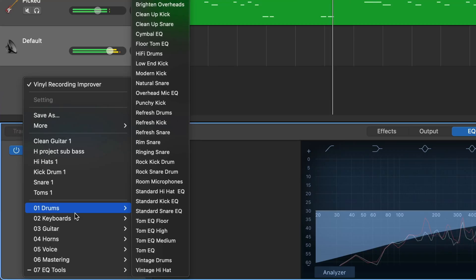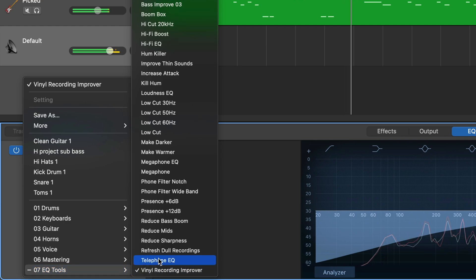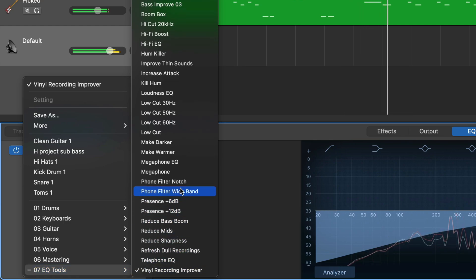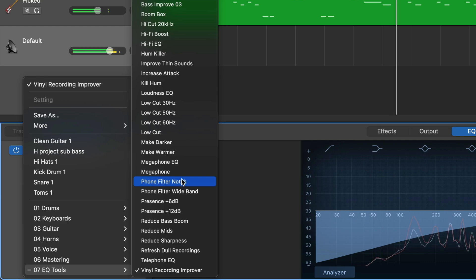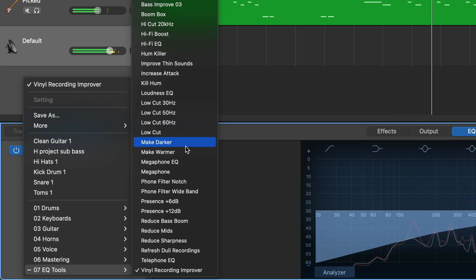Like most of GarageBand's built-in plugins, the Visual EQ has a load of presets that you can use as a starting point to work from. They're split into different instrument categories like drums, keyboards and guitars, as well as some mastering presets and some handy issue-specific presets. Here's an example of me putting some of these presets to work and some of the tweaks that I've made to make them fit better with the tracks I've applied them to.